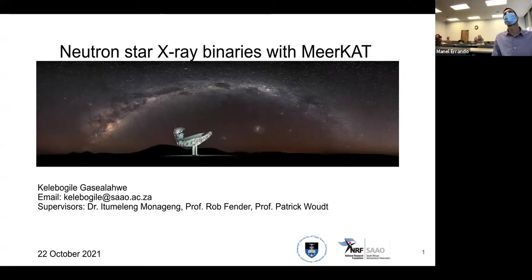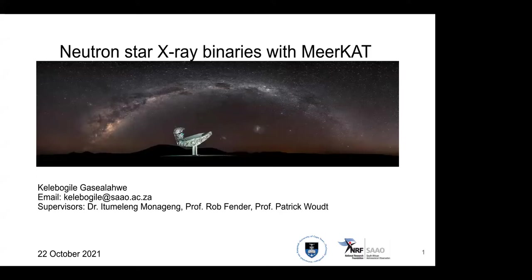Good day. As it was introduced, I am Kilegu Gileie Hasia Lawe, a first year PhD student with the University of Cape Town and affiliated with the South African Astronomical Observatory. My supervisors are Dr. Idumeling Munacheng, Prof. Rob Fender, and Prof. Patrick Vogt. My talk today is titled 'Neutron Star X-ray Binaries with MeerKAT.'